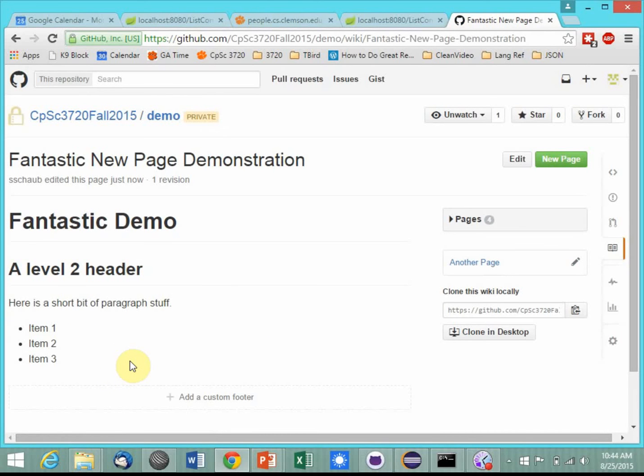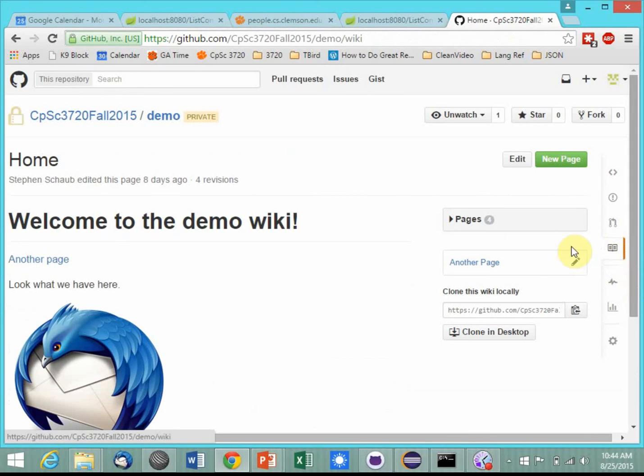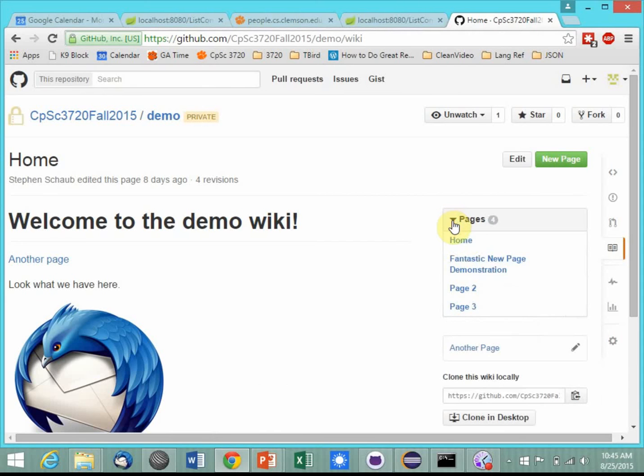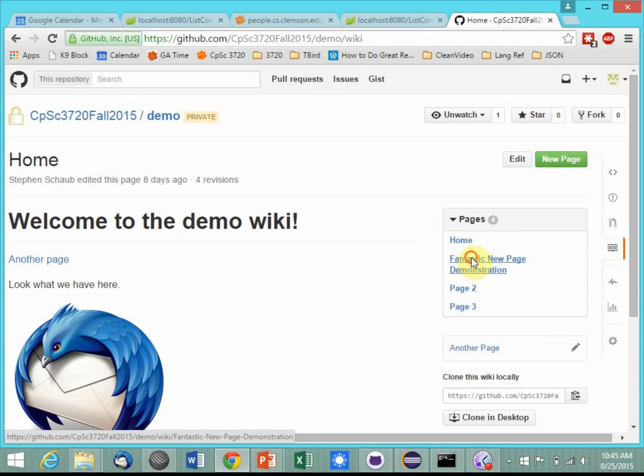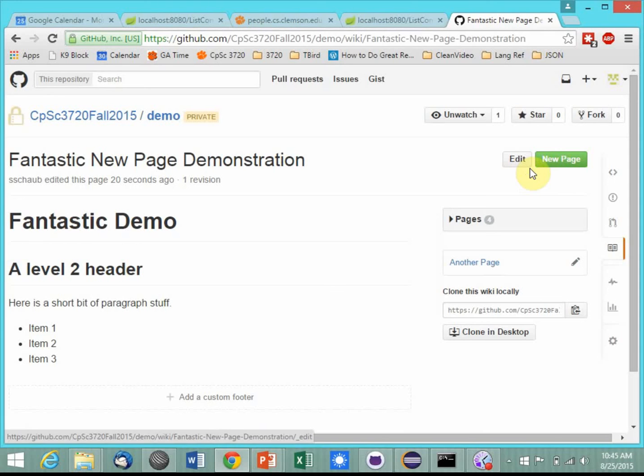How do you get back to it? From the home page, from anywhere on the wiki site, once you get into the wiki, there's this little pages thing up at the top, and there is your page right there, and you can get back into it and edit it. So that was the two-minute introduction to wikis. Thank you.